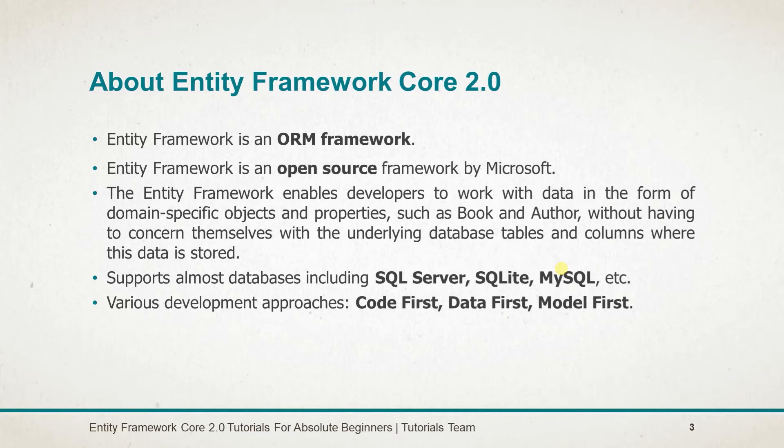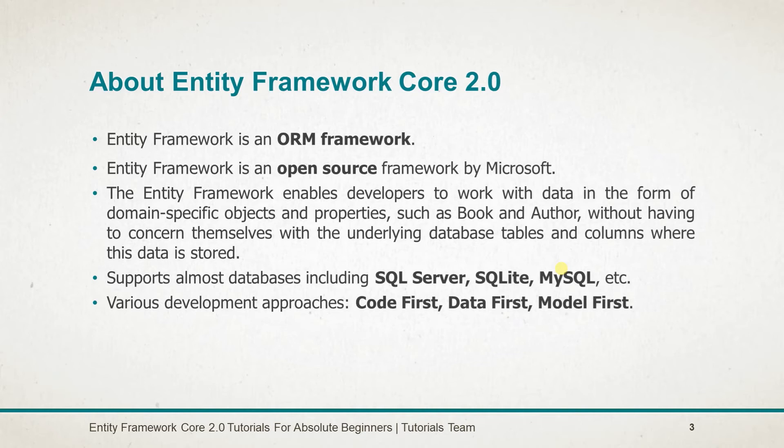Entity Framework allows developers to work with data in the form of domain-specific objects and properties, such as Book and Author, without having to concern themselves with the underlying database table names and columns where the data is stored.